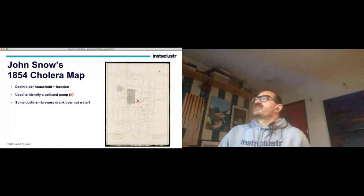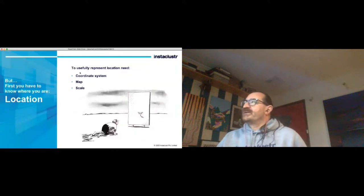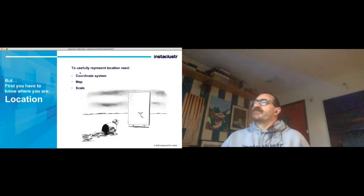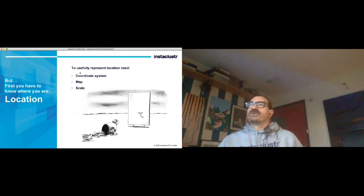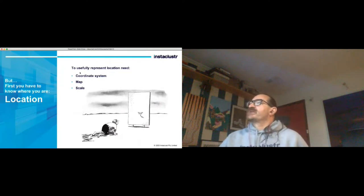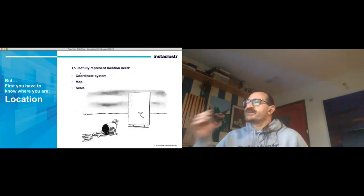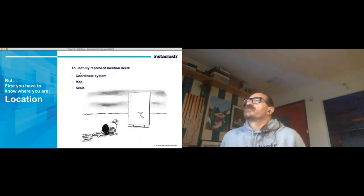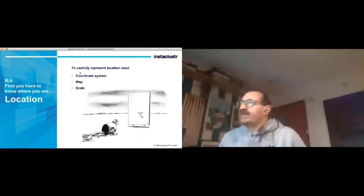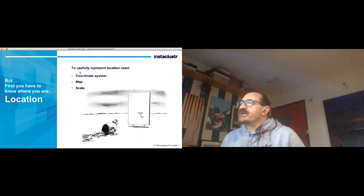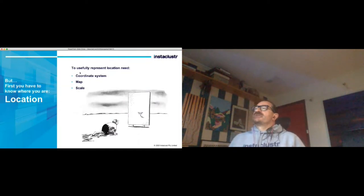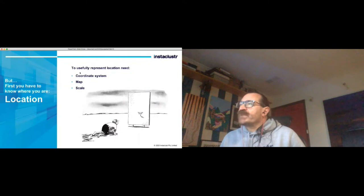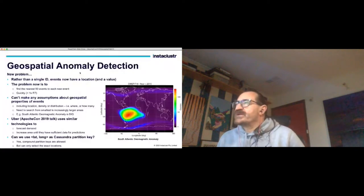With location you first have to know where you are and to usefully represent location you need a couple things: a coordinate system, a map and the scale. This is a better one - it's got lat long coordinates, it's got a scale and it's got some interesting things like the bulk of the treasure is here. It's the treasure island map. I was thinking about geospatial anomaly detection as a sort of a new problem. Rather than the single ID, the events coming into my system now have a location and a value. So the problem now becomes finding the nearest 50 events to each new event coming in and still doing it quickly. The problem is you can't really make any assumptions about geospatial properties of events including the actual location density or distribution - where or how many there are. So you need to search from the smallest to increasingly larger areas.